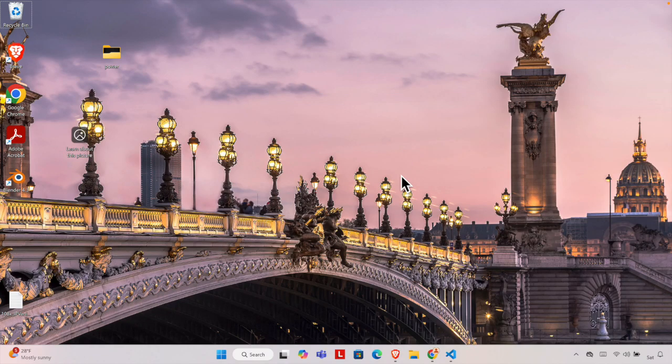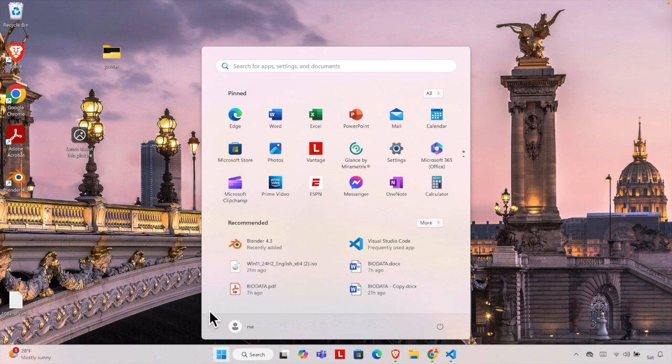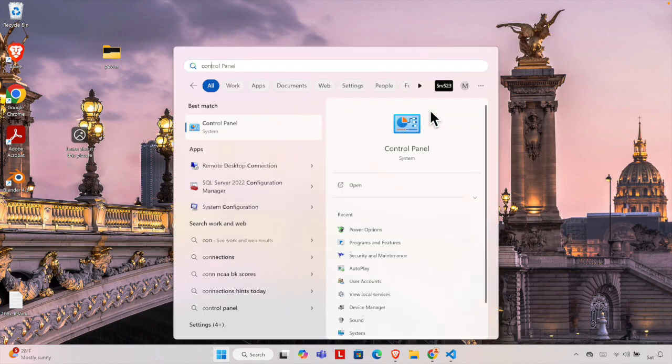In this video I am going to show you how you can uninstall VirtualBox from your Windows 11 computer. Let's see how we can do this. First, we need to click the start menu of our Windows and it will bring this top menu. From here we just need to type Control Panel.